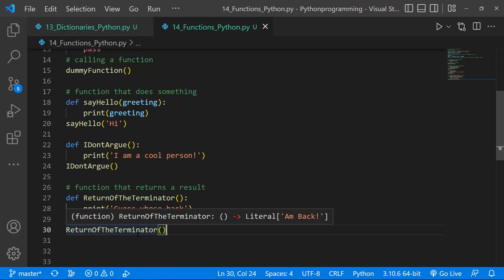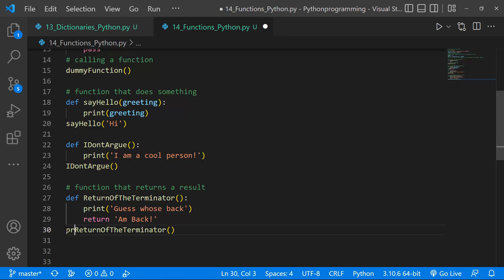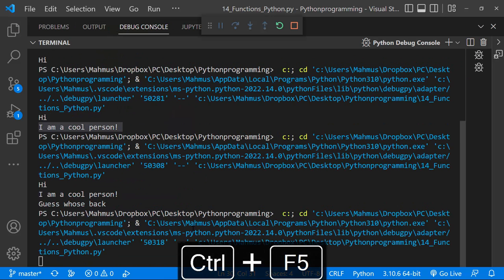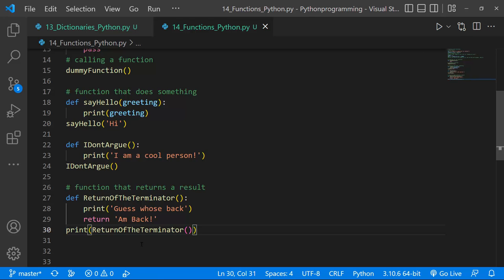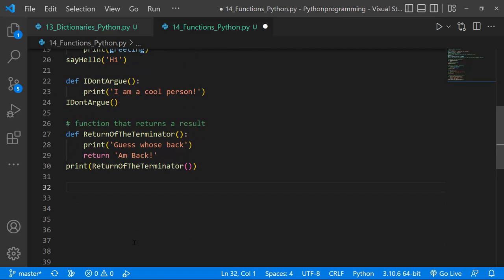Running `return_of_the_terminator()`, we see 'Guess who's back' but not the returned value. The function ran successfully and returned 'I'm back', but to see a return value you must print the function call: `print(return_of_the_terminator())`. Now we see both outputs. Before using a function's return value, you need to store it in a variable.